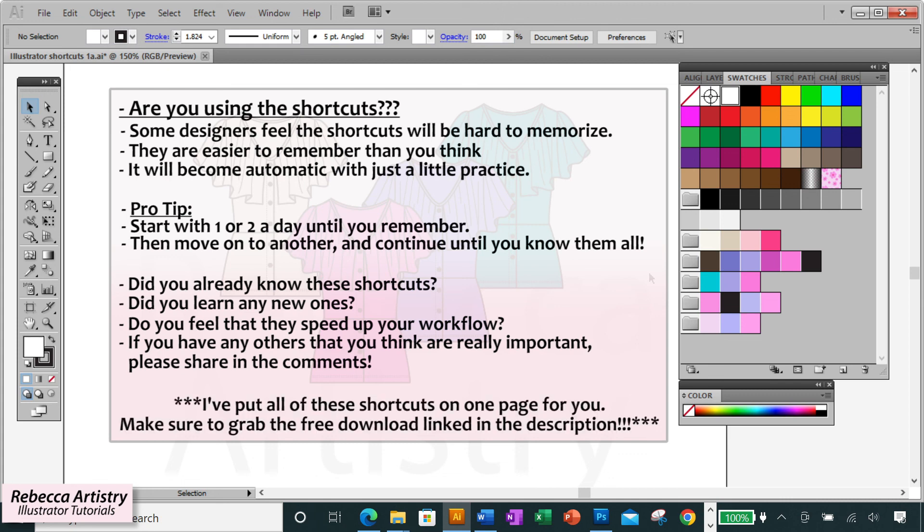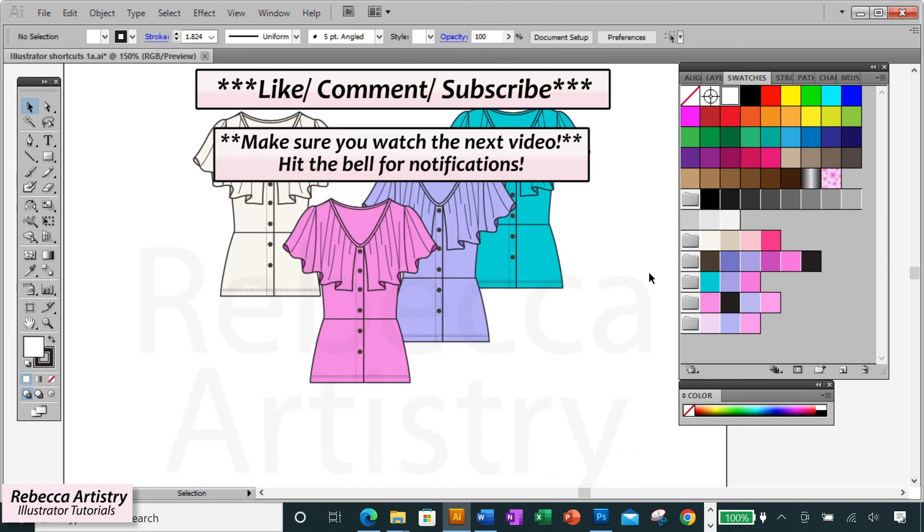Oh yeah and to help you to remember these shortcuts I've put them all onto a free download that you can find linked in the description below so make sure to grab that. And don't forget to watch the next video where I'm going to tell you all about Adobe Illustrator mistakes that beginners make and how to avoid them. See you there!